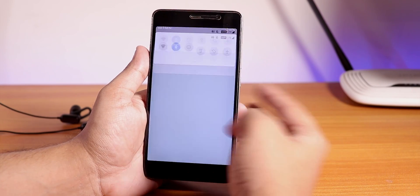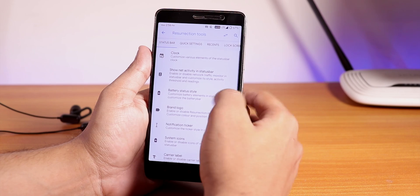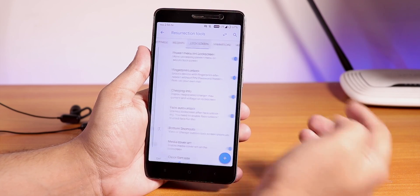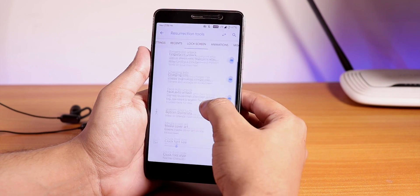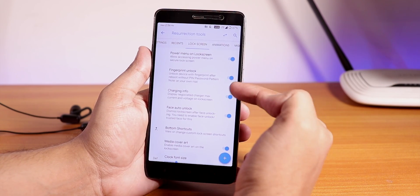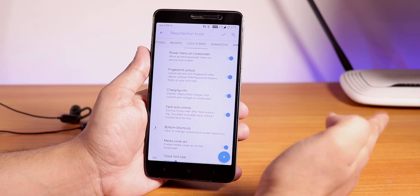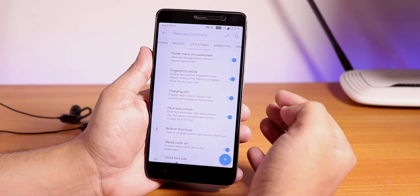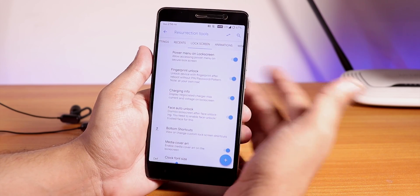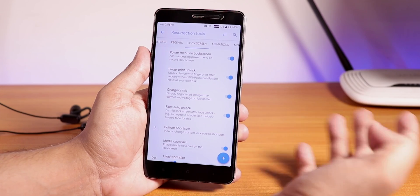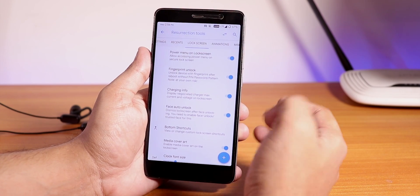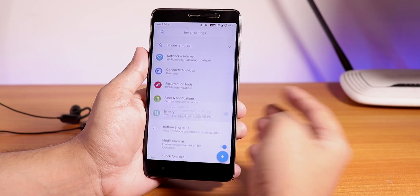If you are flashing any kind of Pie ROM on the Redmi Note 3 right now, I will definitely suggest you to just go to the settings, then find the customizations panel, go to the lock screen, and from there just enable fingerprint unlock or force fingerprint unlock.